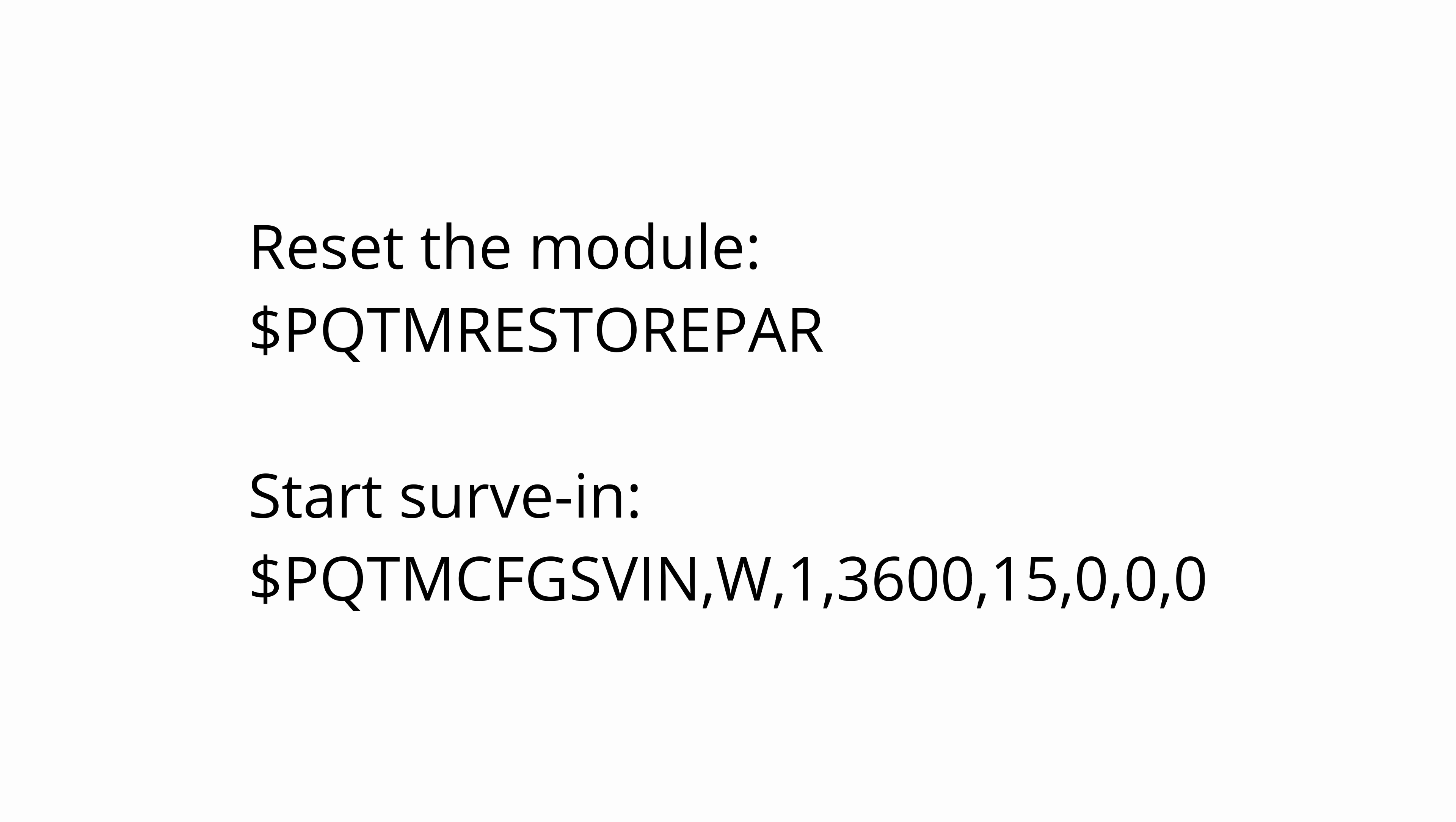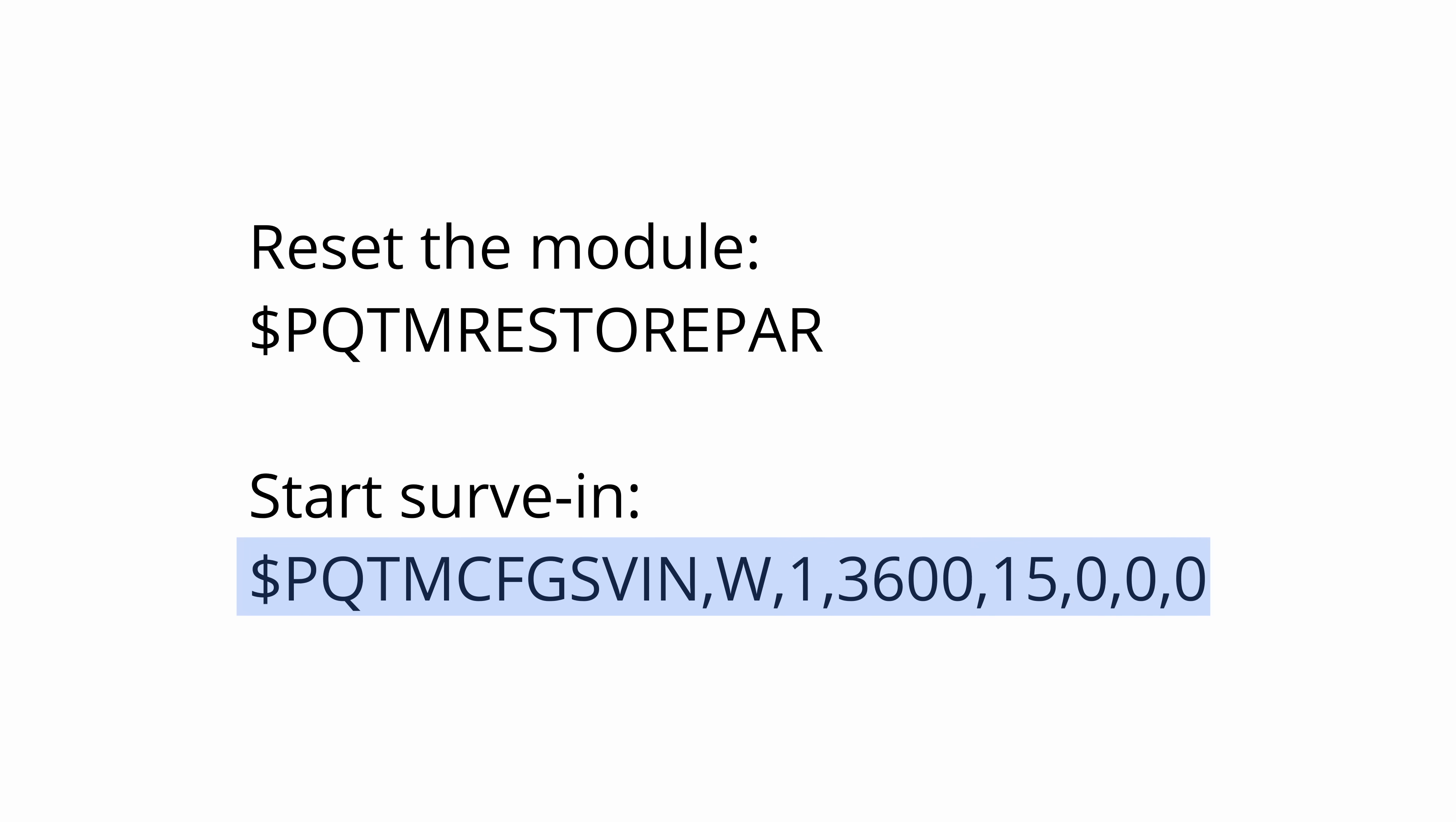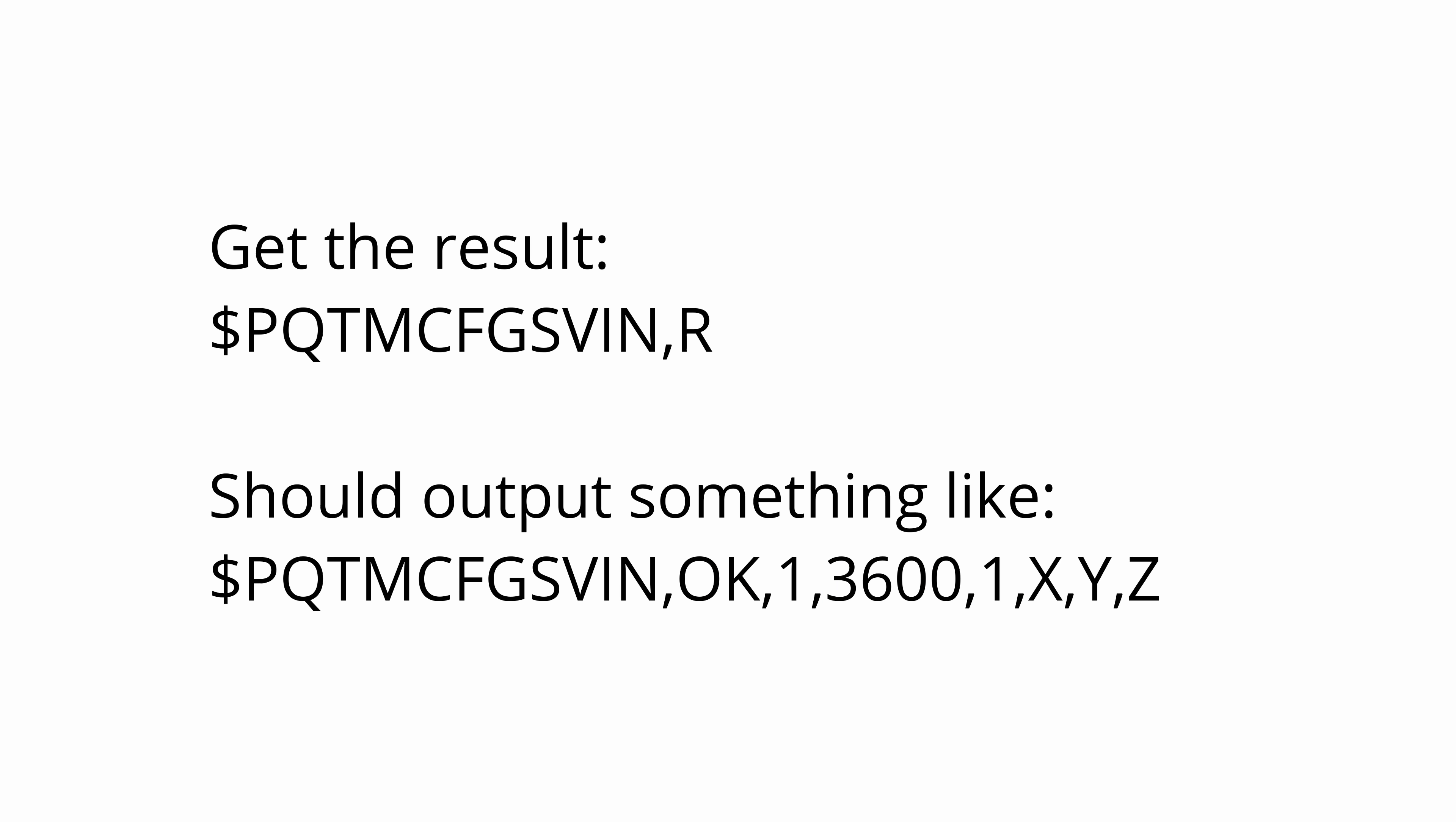I start by restoring the module to the default settings. I use that just in case I did something wrong earlier. I think it's a good idea to do this. Then I do start survey-in. I did it for one hour, that is 3600 seconds, and with the limit of accuracy of 15 meters.